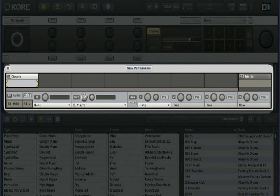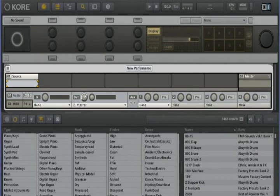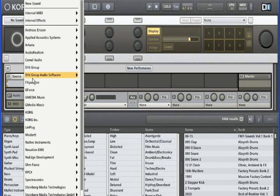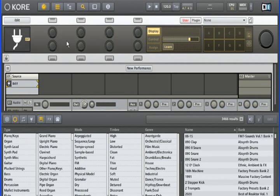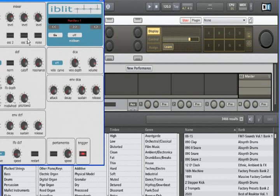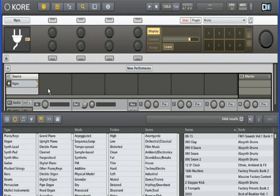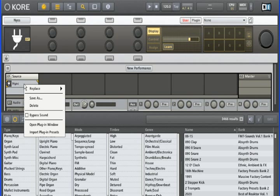Here we have the sound matrix, as explained in the second Core video tutorial. I'm going to add the freeware instrument called Iblit into the first sound channel. Iblit has 64 presets, and since they are not already available in the Core browser, I'm going to import them. This is simply a matter of right-clicking on the Iblit slot and choosing Import Plugin Presets.